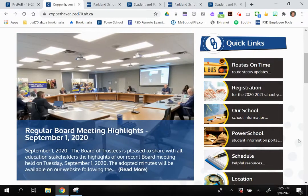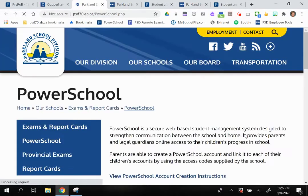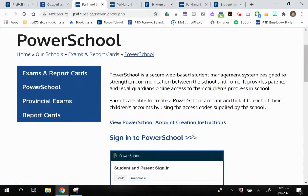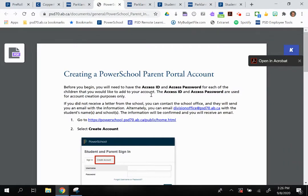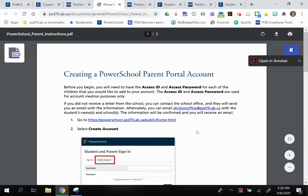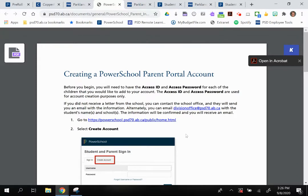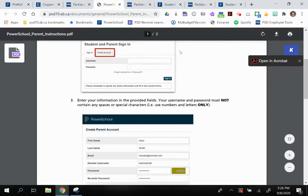Before you can get started with any of this, you need to have an account. An easy way to get information on how to create your account is to go to your school's website and click on the PowerSchool link. Here you will see a link to account creation instructions. You will need an access ID and an access password. If you didn't receive a letter from the school, you can contact the school office and they'll send you an email with the information, and then you can go ahead and create that account.